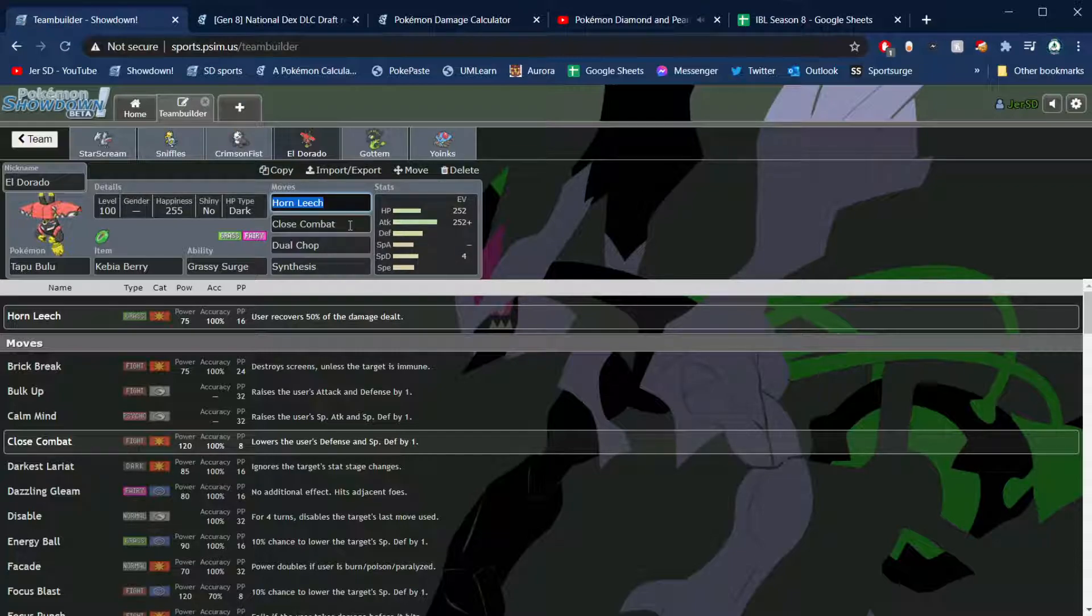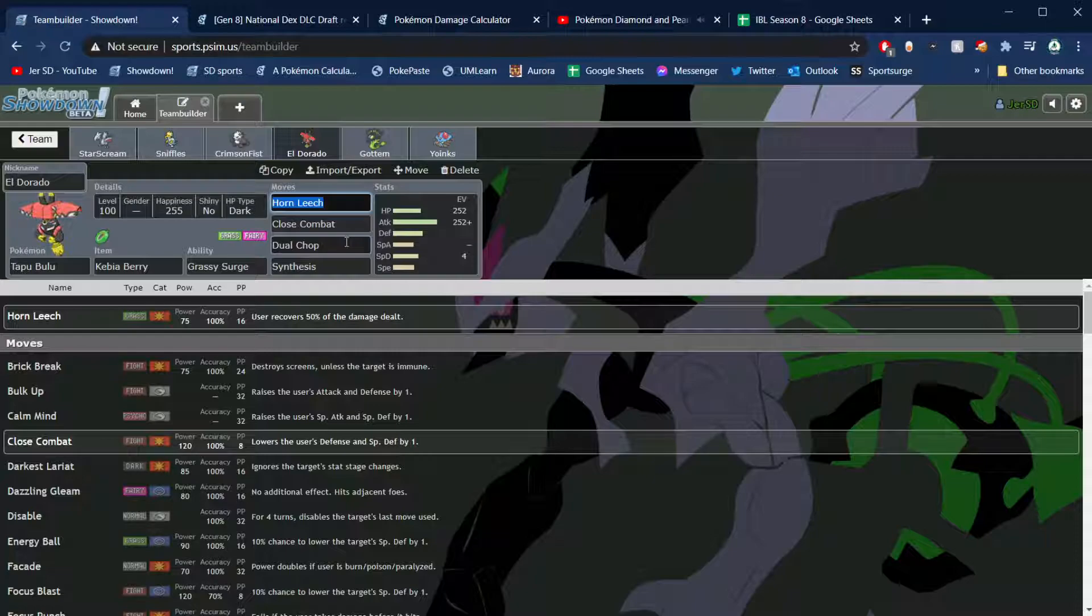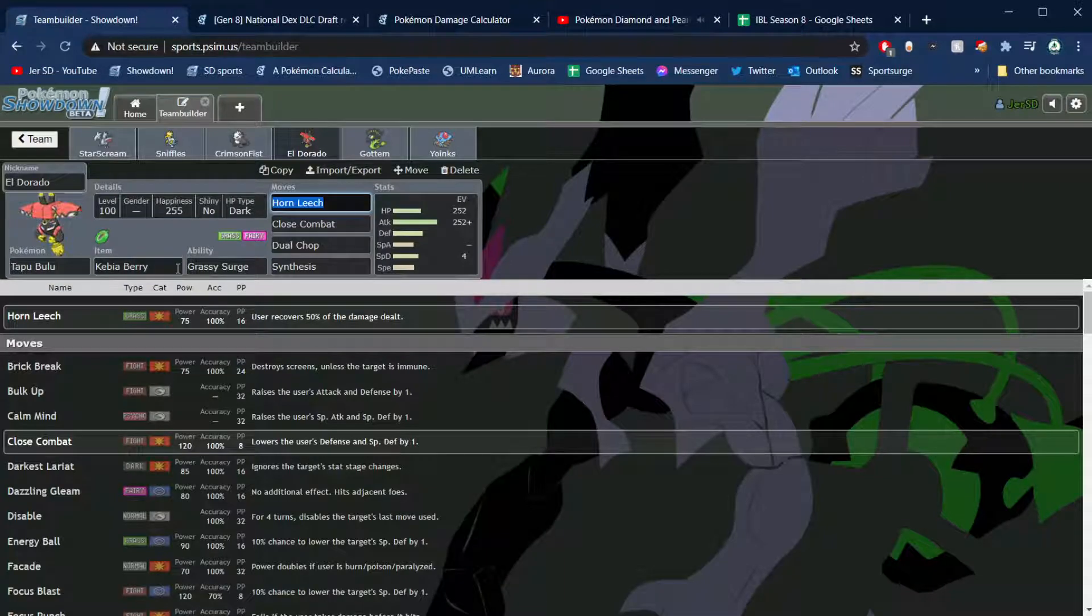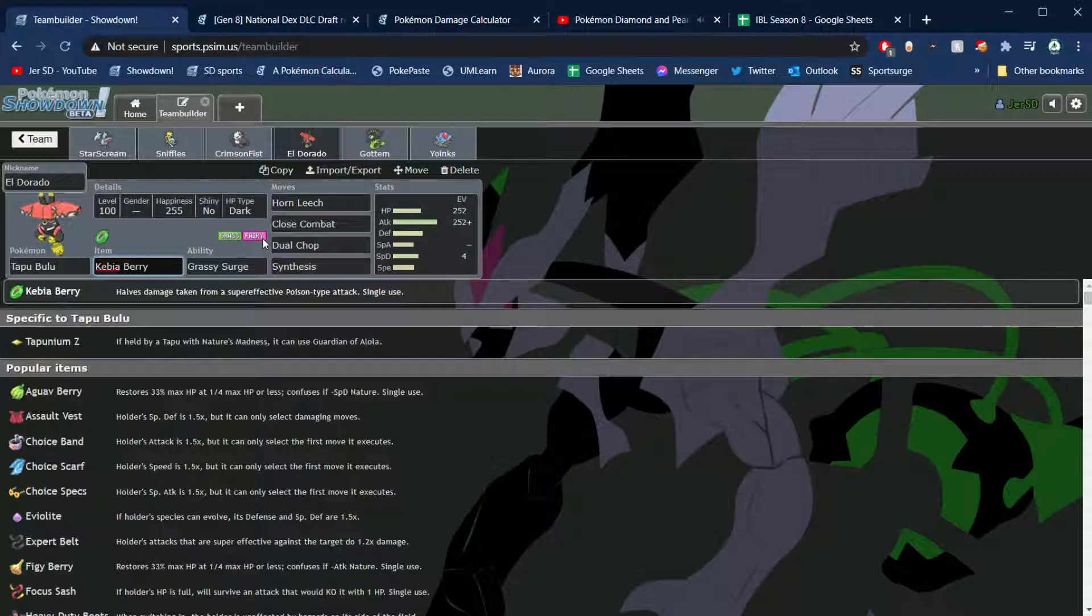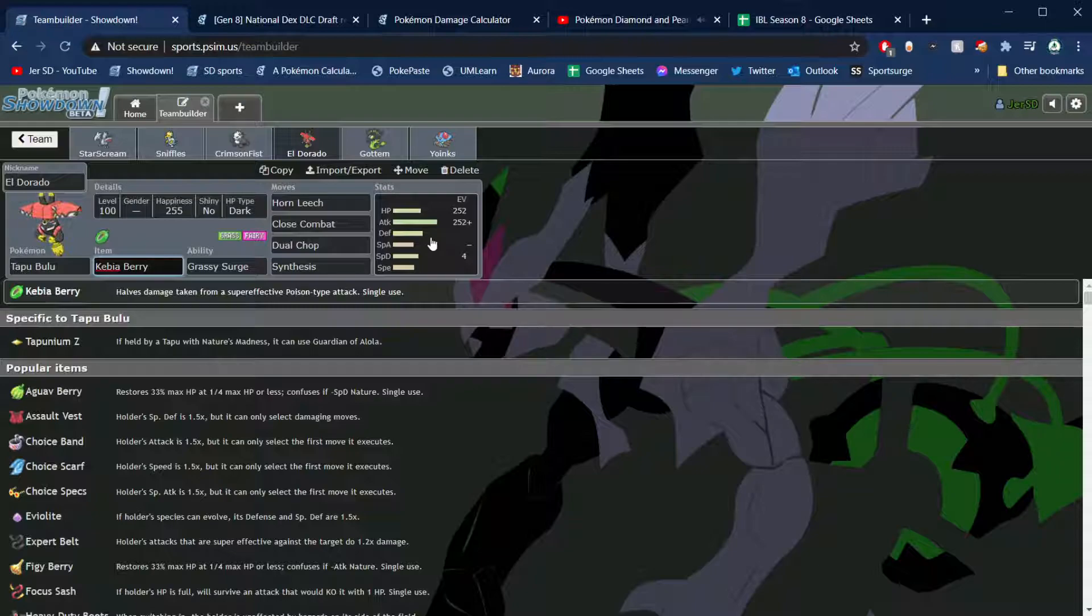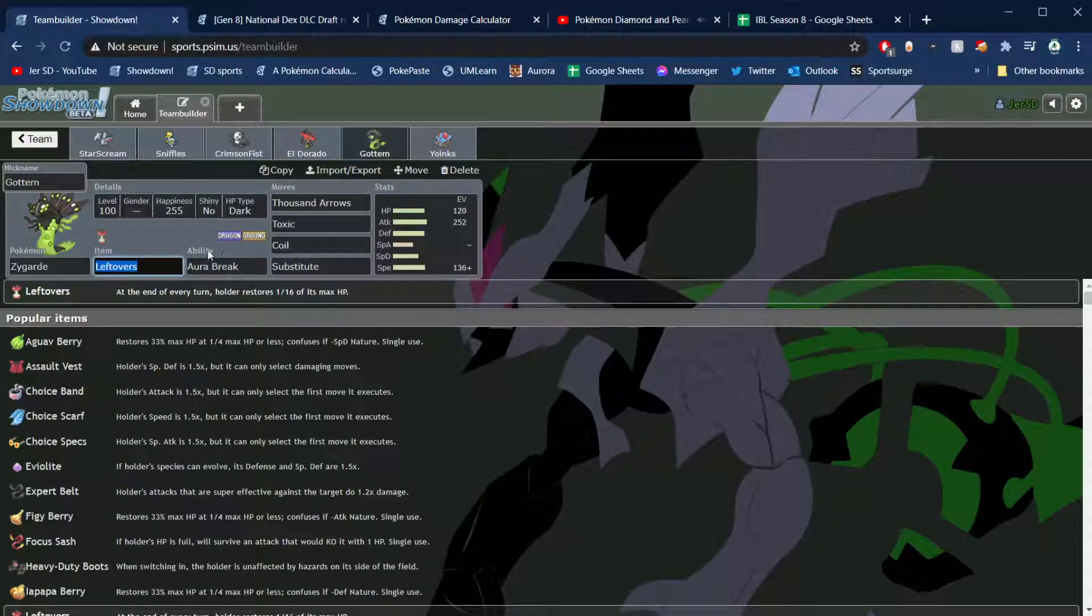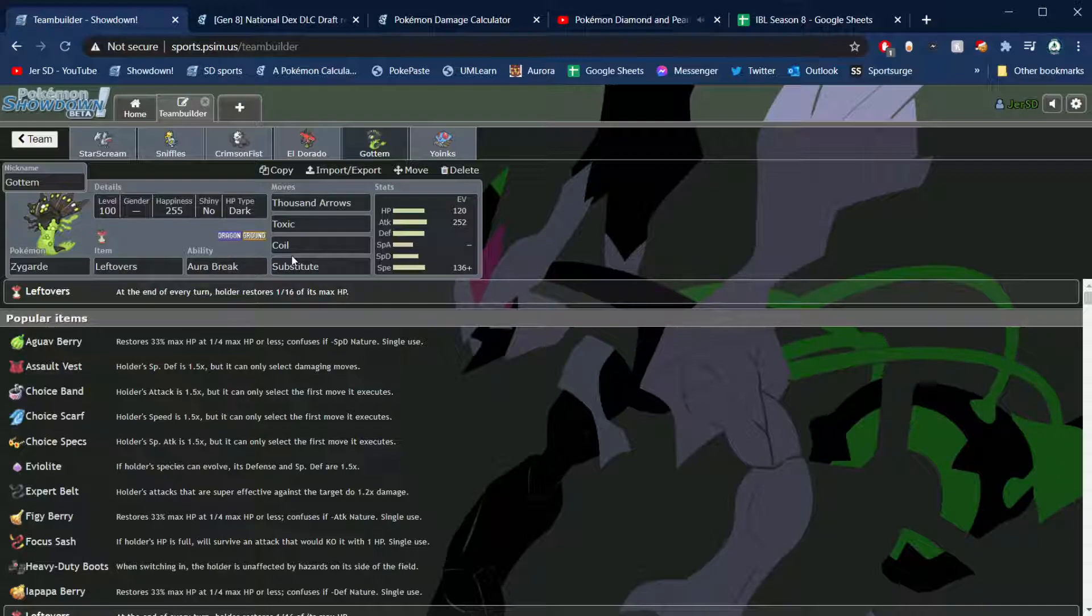Life Orb, Iron Fist, Darkest Lariat, Knock Off, Drain Punch, and Bullet Punch. This is enough speed to outpace the Melmetal at its fastest and I think outpace like regular Slowking or Palossand or something. And then we're also bringing Eldorado the Tapu Bulu: max attack Adamant, Horn Leech, Close Combat, and Dual Chop is there for Goodra because he was just pretty good at stopping Bulu. Dual Chop actually two hits KOs, so if I click Close Combat, he switches into Goodra, takes about 30%, he's defensive, and then Dual Chop will take him out, which is cool. The Kebia Berry to live any Poison type attack.